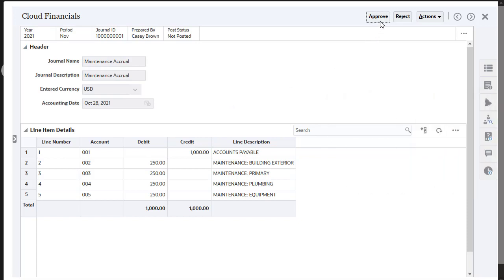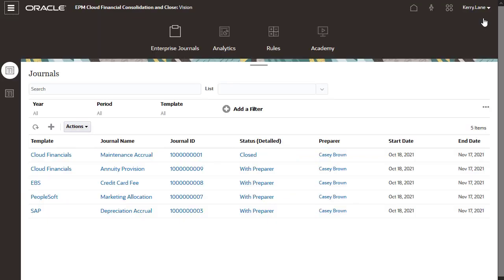Once approved, the system automatically posts the journal. Notice that the workflow status is now set to Closed.